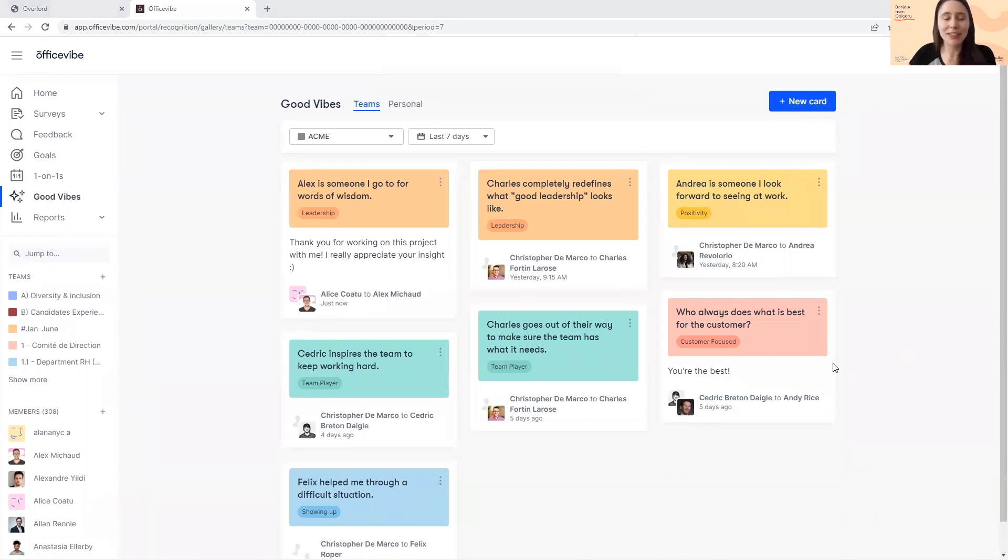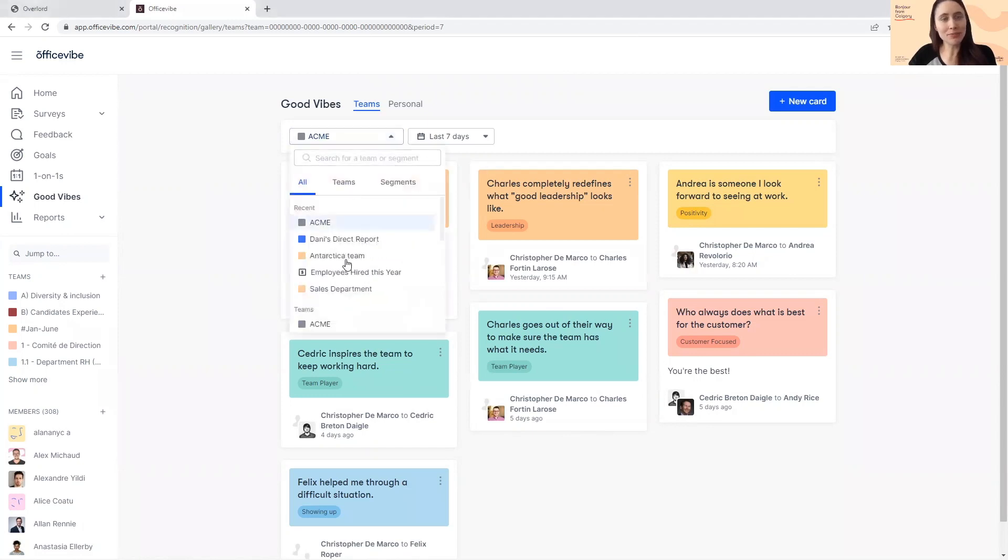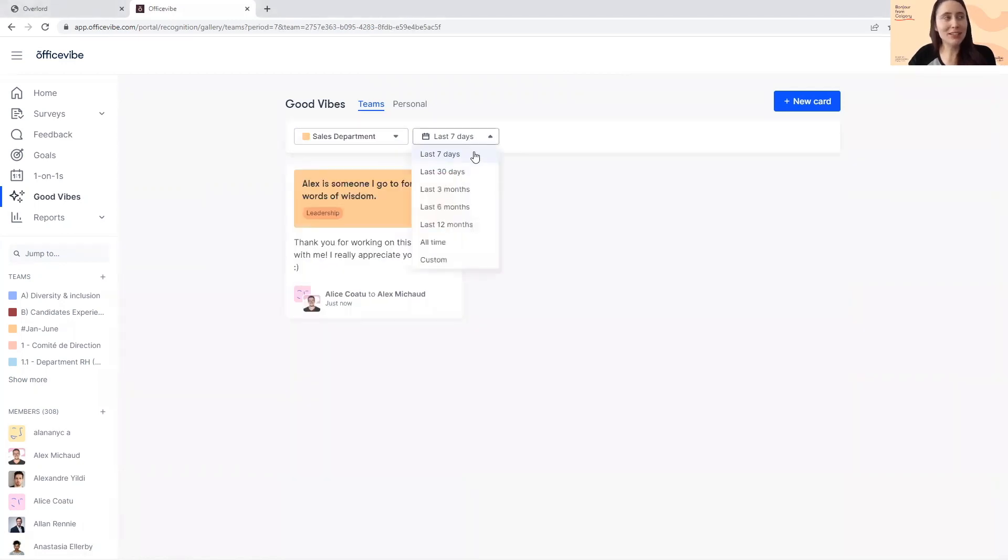You have visibility on all the Good Vibes that have been sent to any members in your assigned teams. You will be notified via the comms method on your account when one of your members receives a new recognition card. You can filter by team as well as by time frame to customize your view.